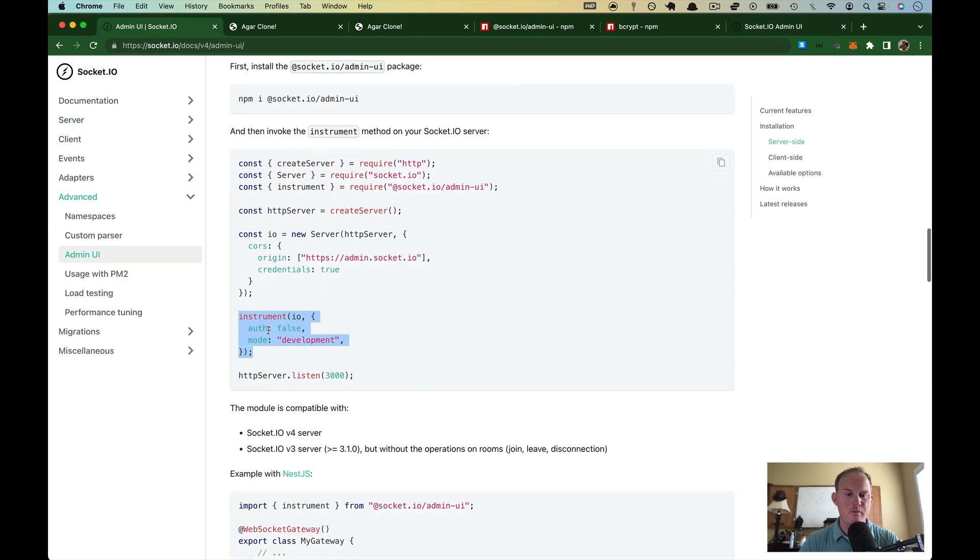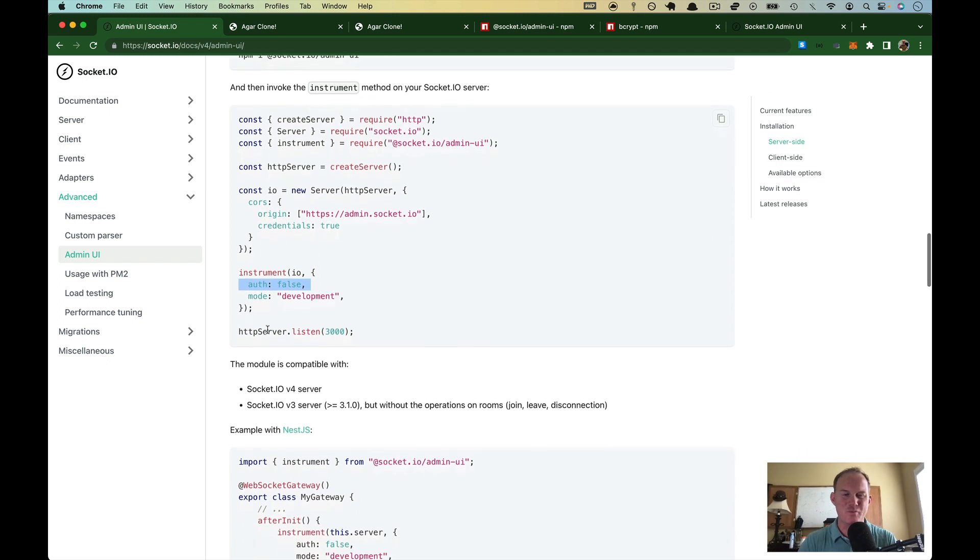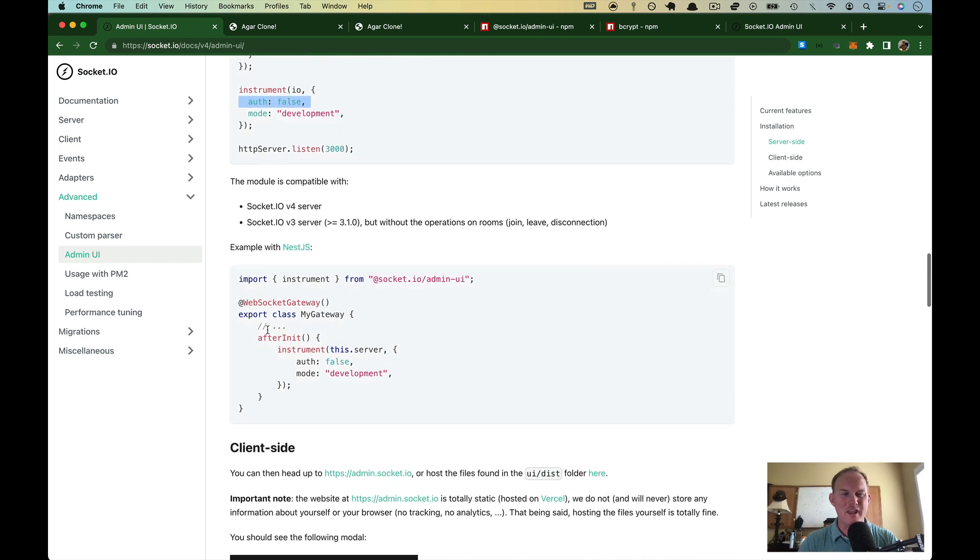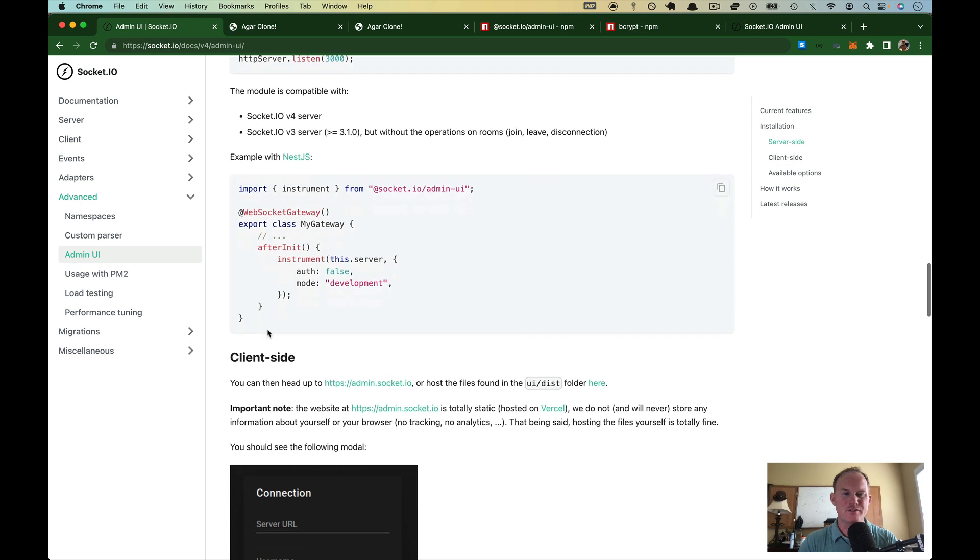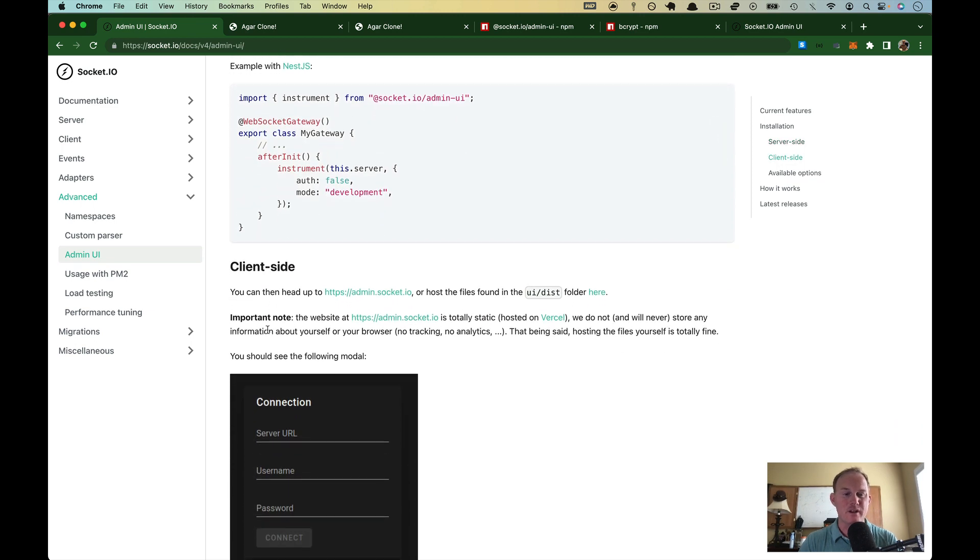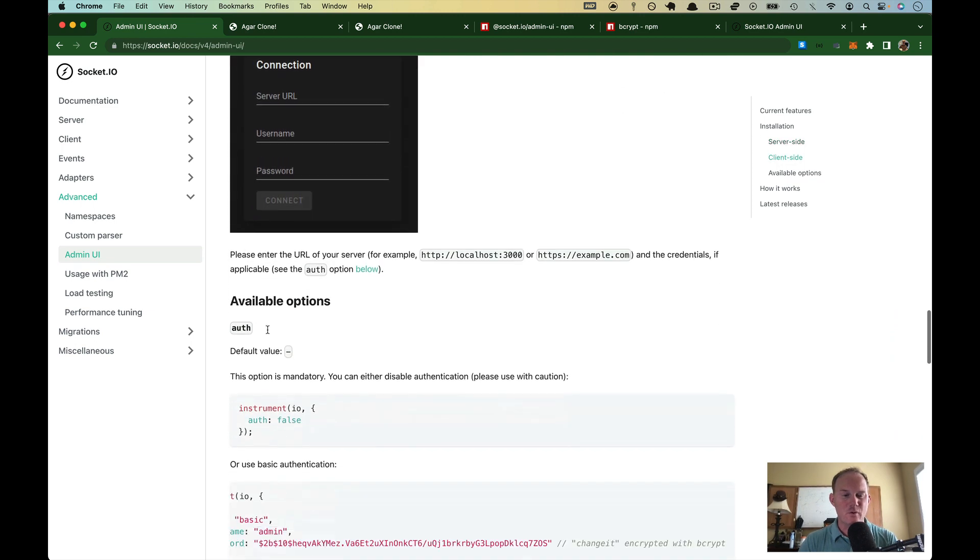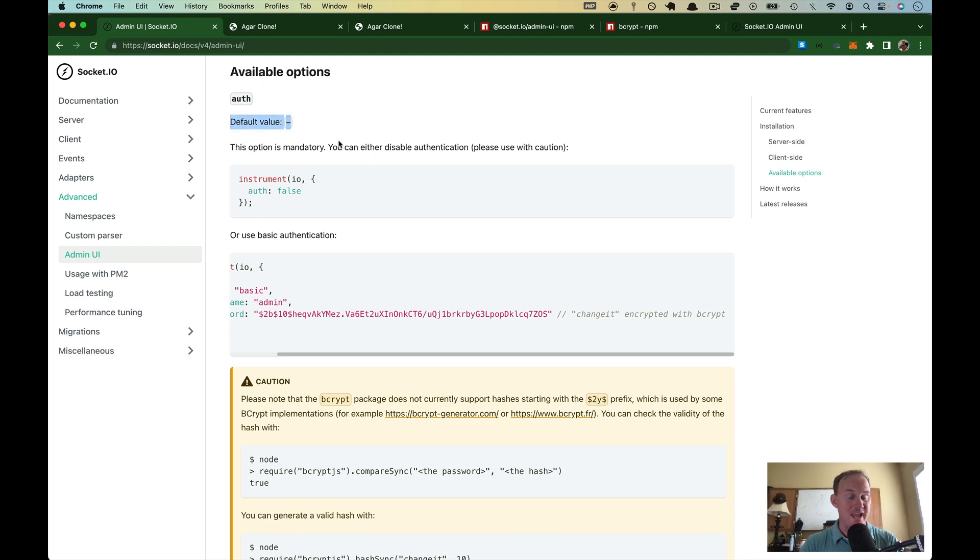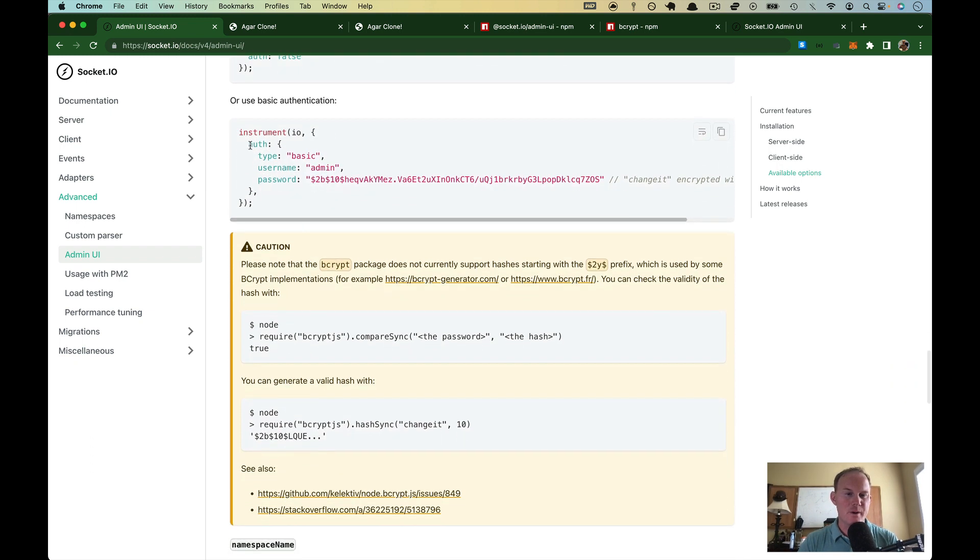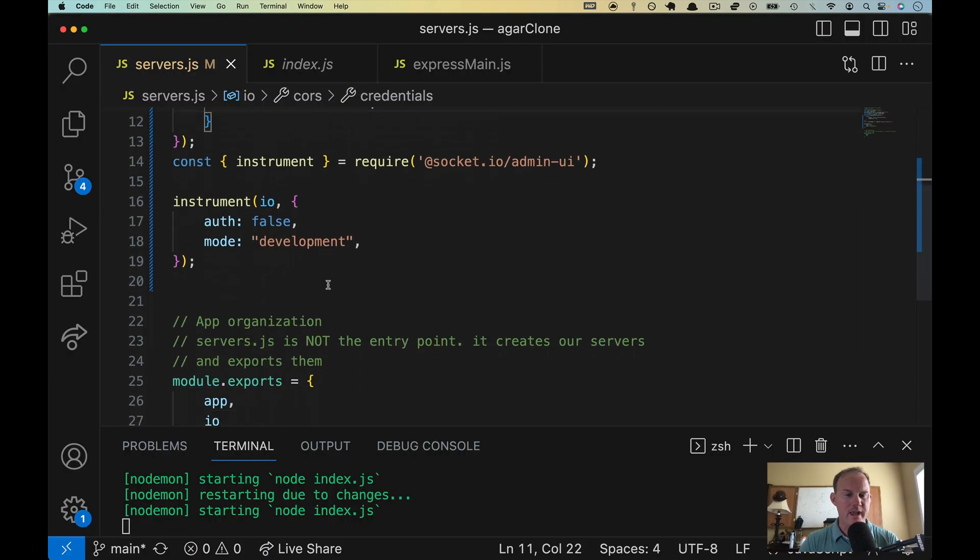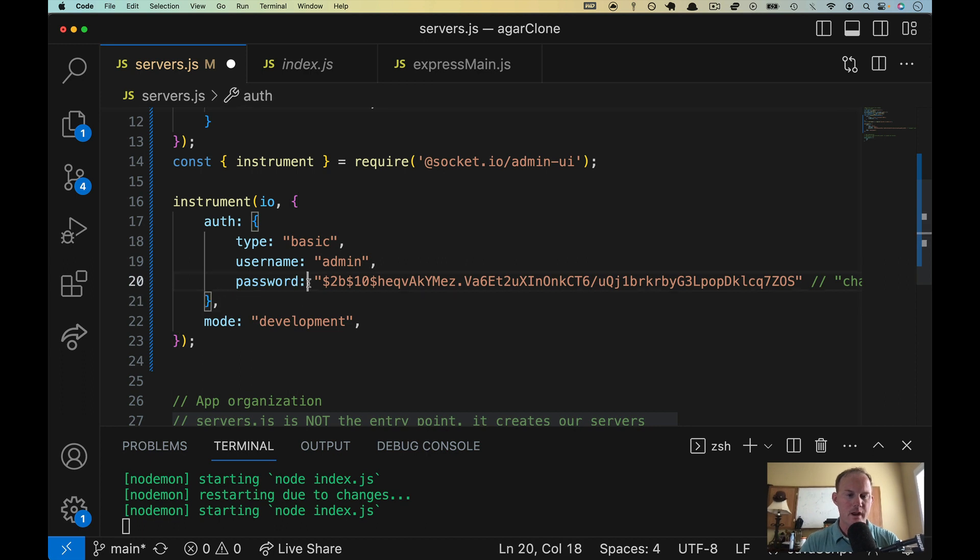We need to deal with the authentication thing though. So coming back over here, that is not probably ever a good idea. I can't think of an occasion where you wouldn't want to have authentication in place because there's a lot of power that comes with this. So if we scroll down here, the available options, auth is automatically false. And again, I don't think you ever want to do that. So what we're going to do is use basic authentication here. So I'm going to copy this. I'm going to hop over here and get rid of auth false and paste that in.